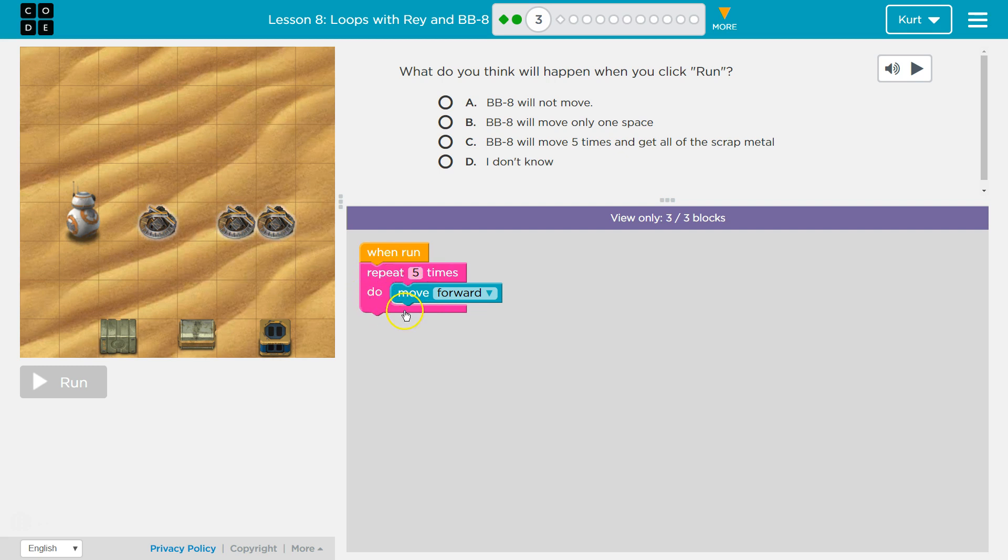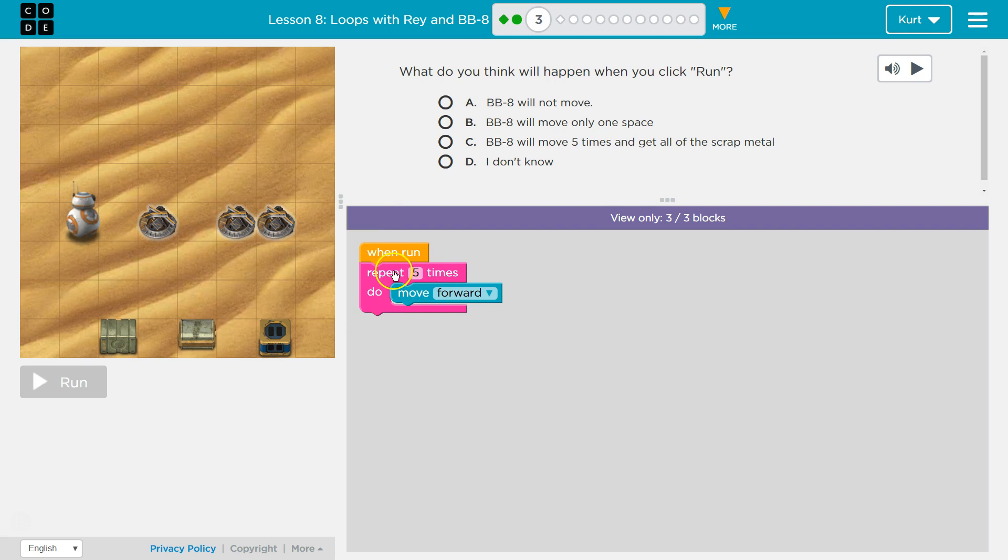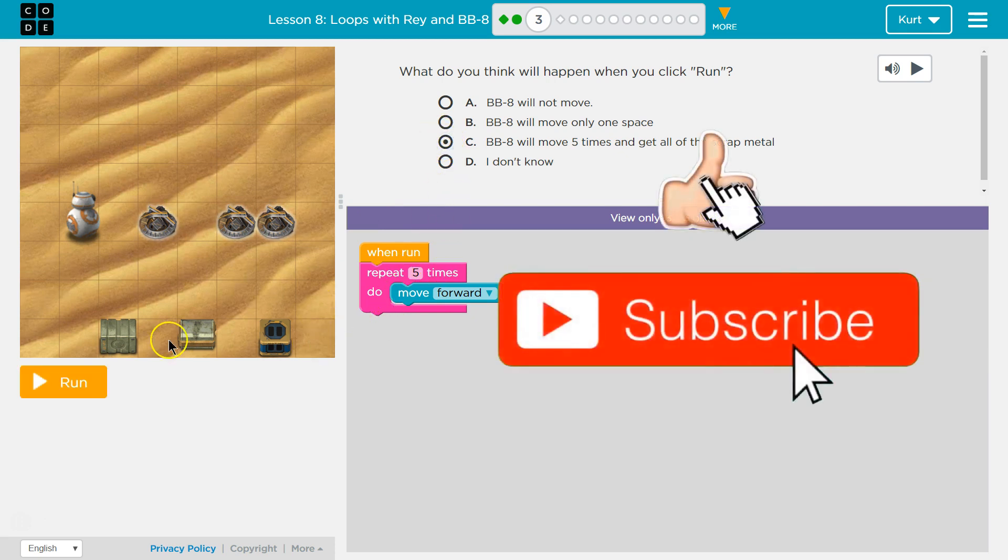So once, and then twice, and then 3 times, 4 times, 5, and then it must be done. So I bet BB8 moves forward, well, 5 times. Let's see. That's my answer.